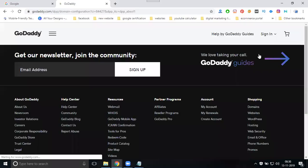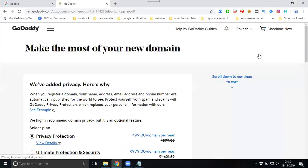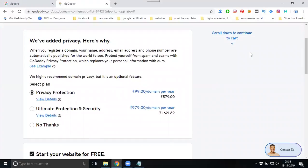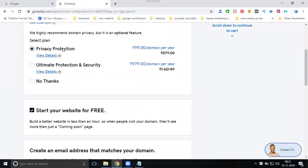After clicking continue to cart, when purchasing a domain it will ask for additional information. They ask three things: domain privacy protection, hosting, and email address. You can say no thanks to all three if not needed. The privacy protection option is used to hide your name, email address, or phone number from public records, so people cannot see who purchased the domain. There are two types: 99 per year and 97 per year.